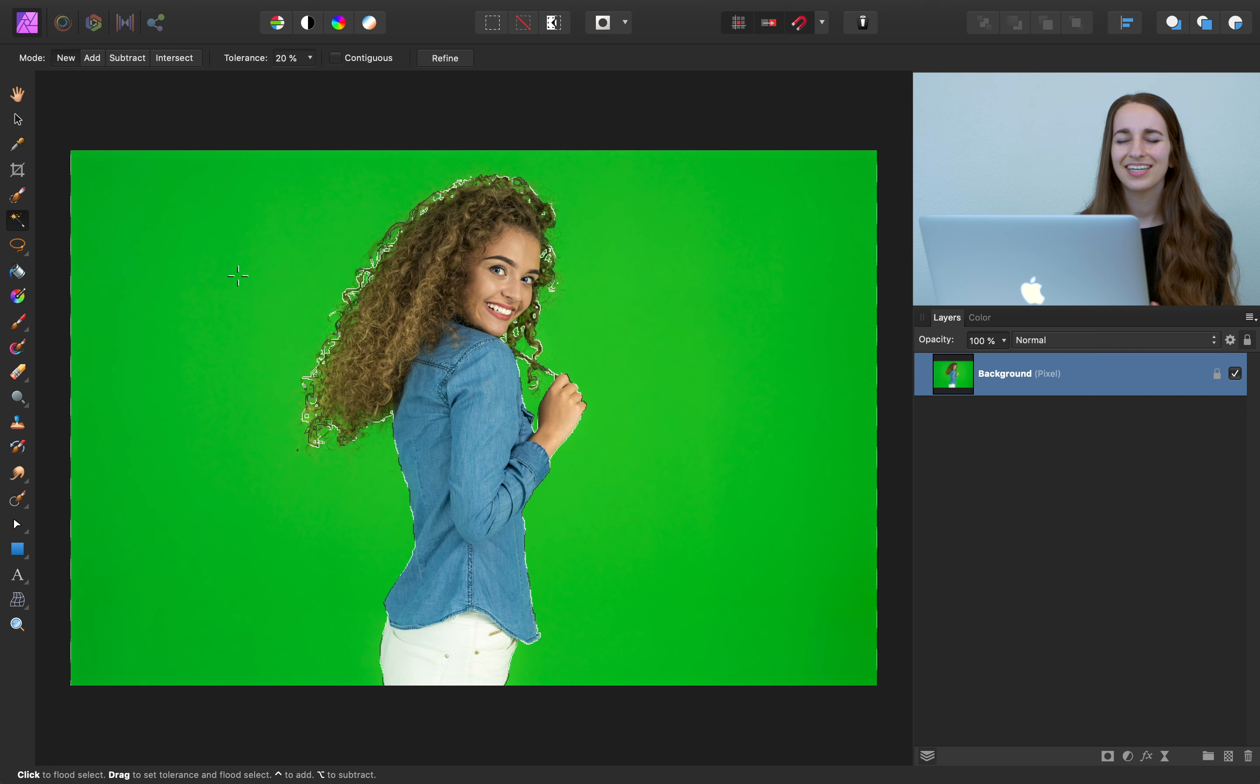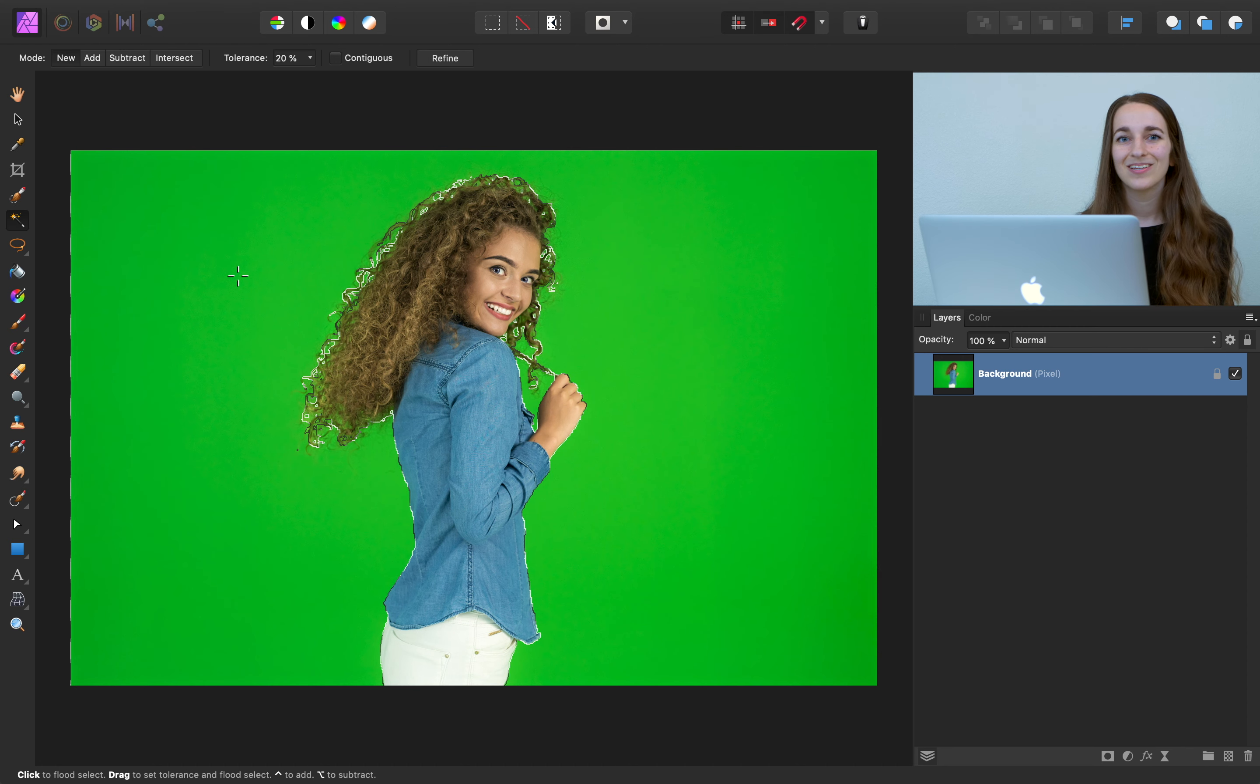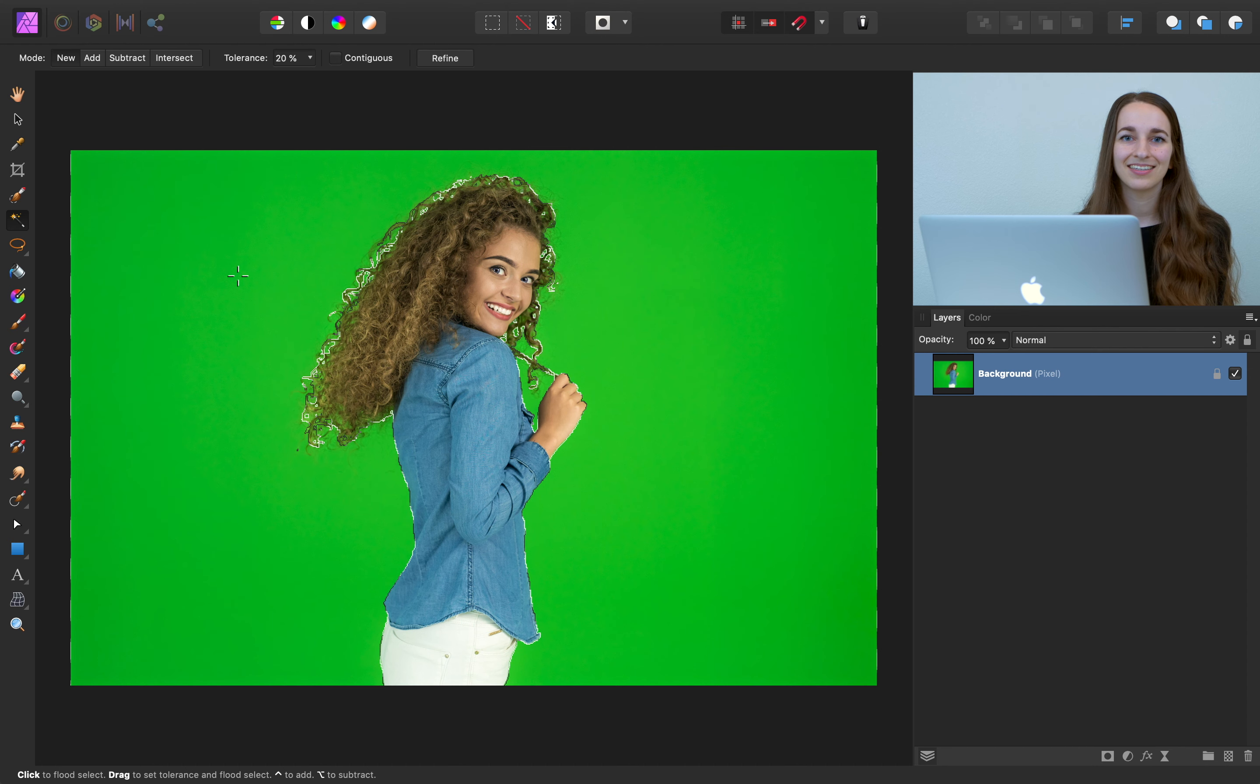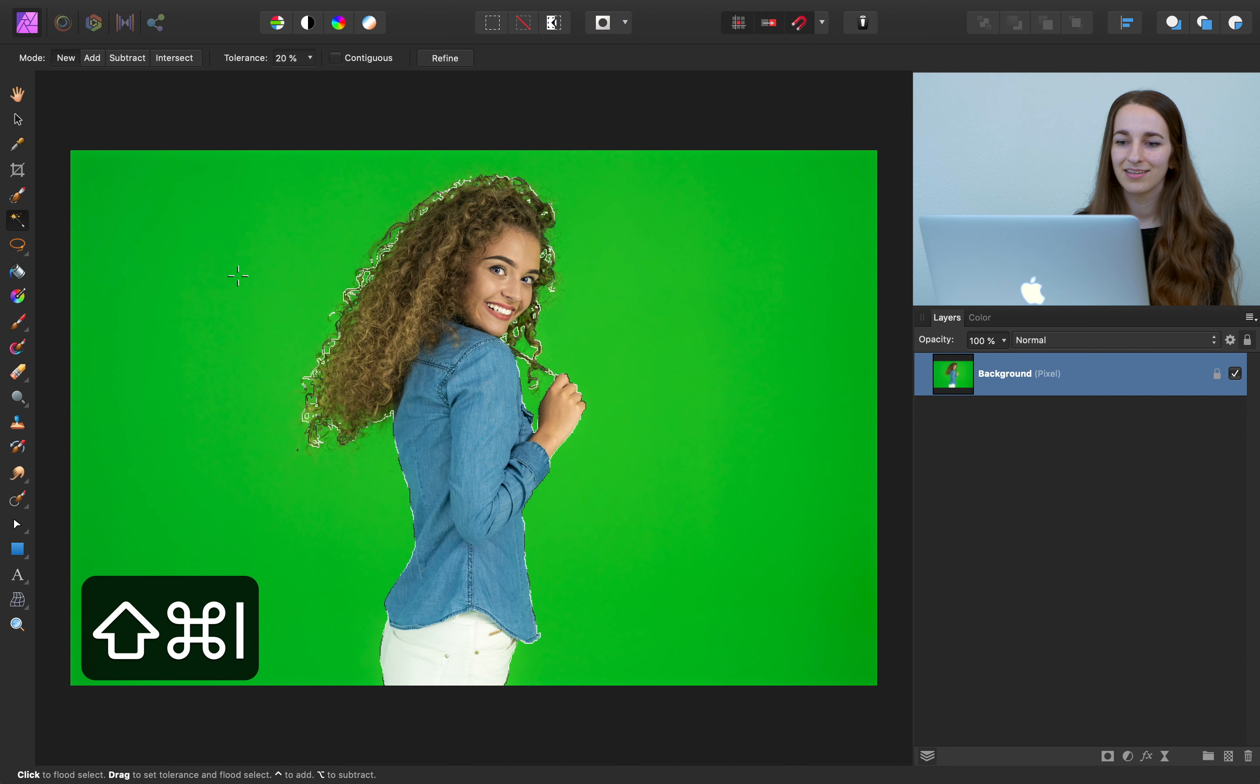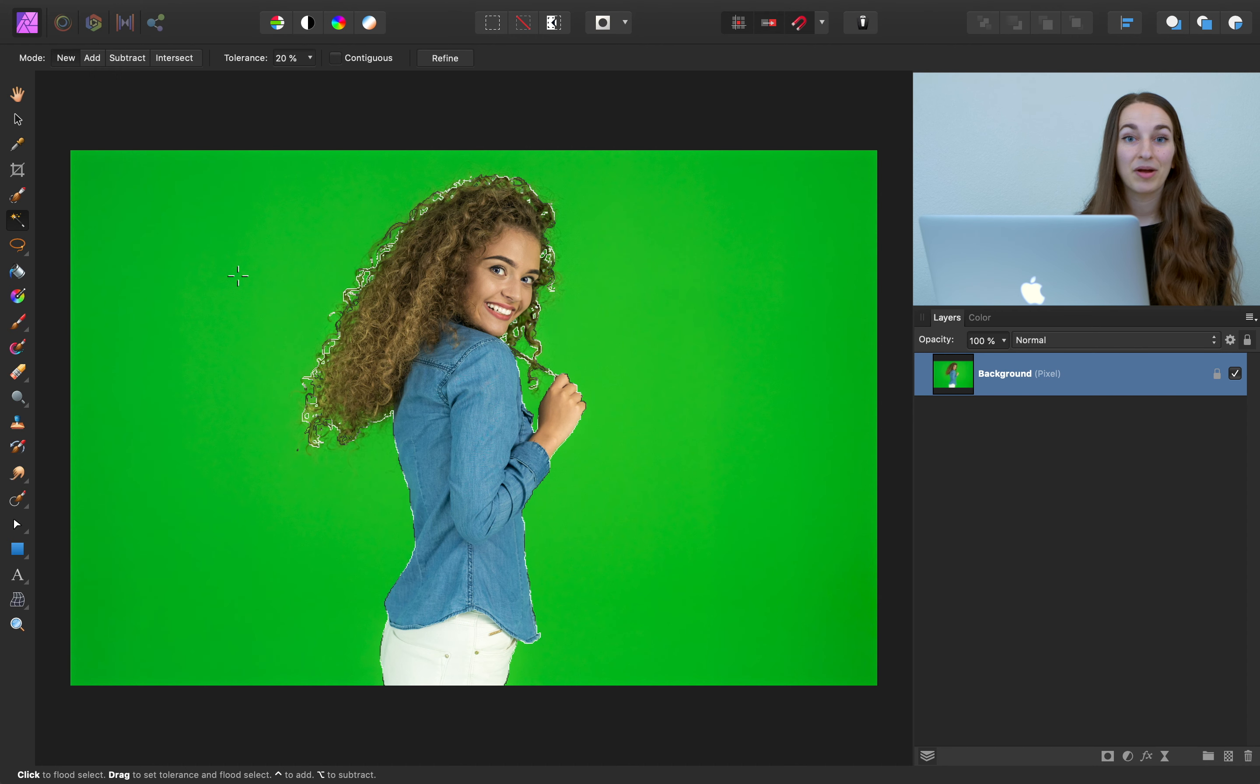But in this photo, I want the girl to be selected. So I'm going to invert this selection. So go ahead and press CMD or CTRL, SHIFT, I. And now we have the girl selected.